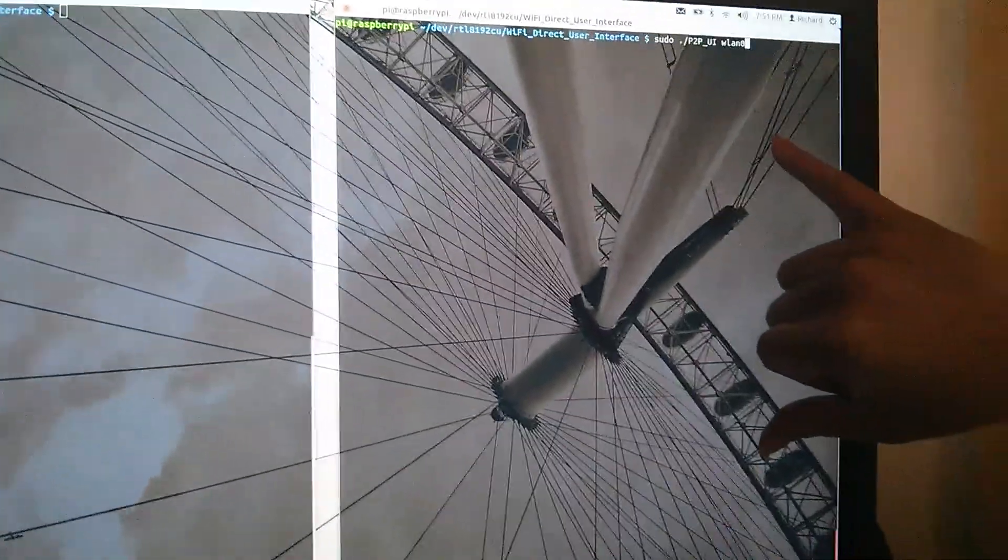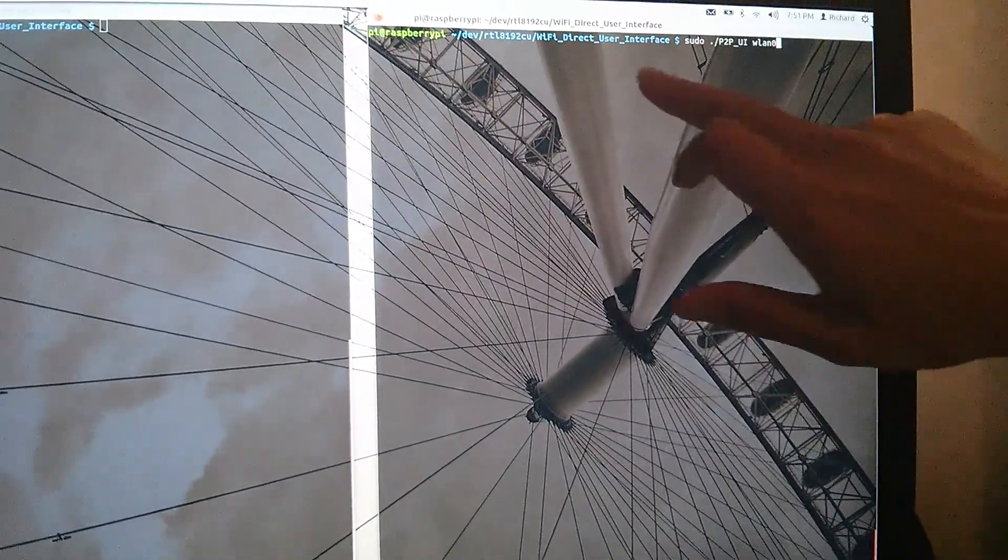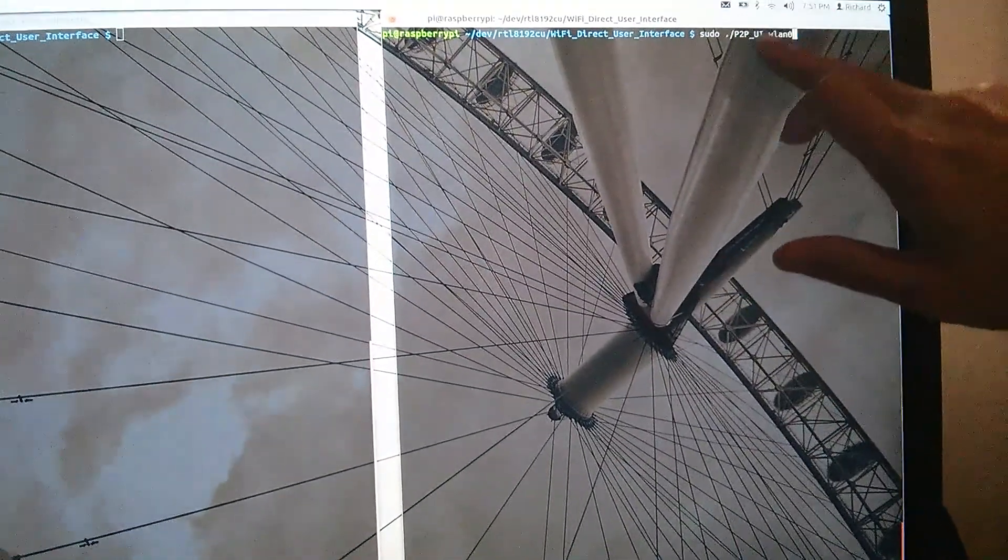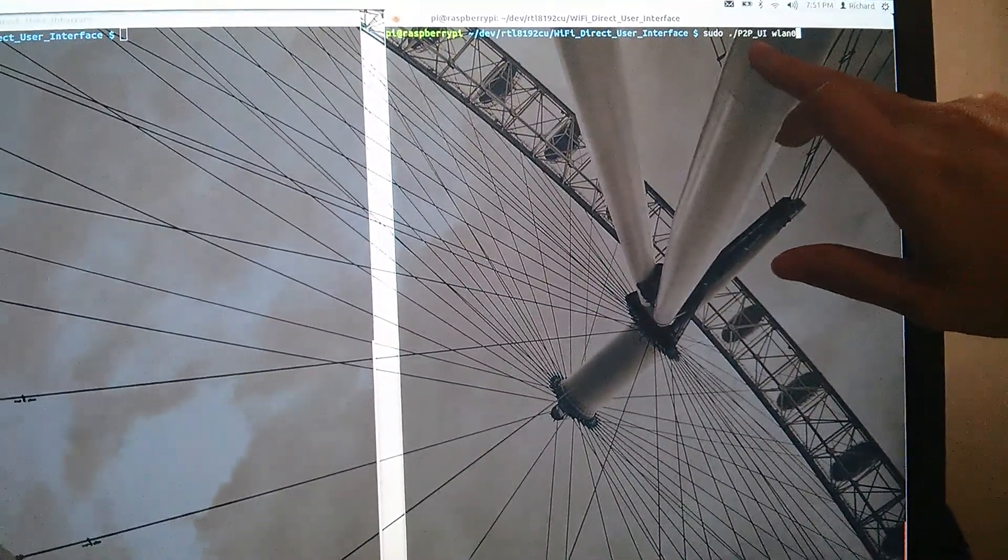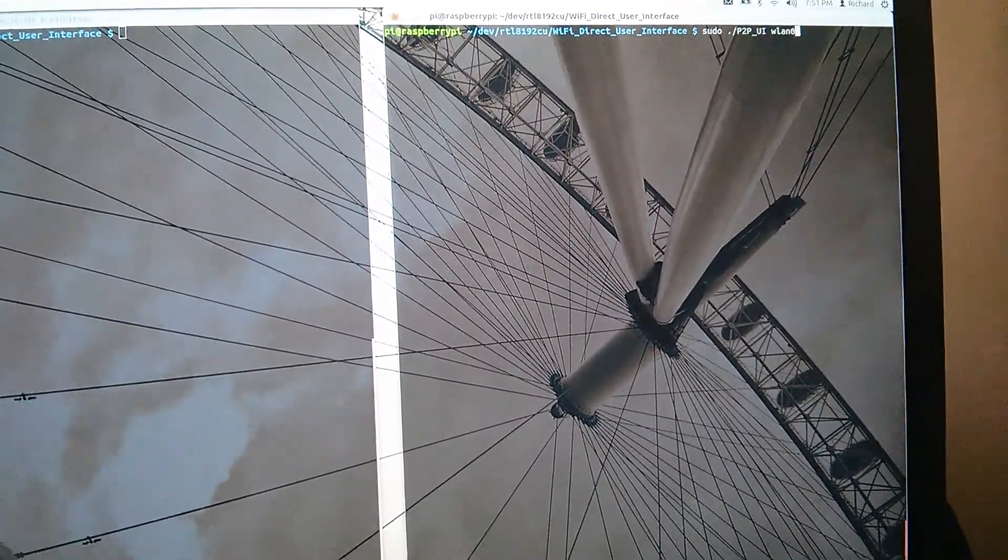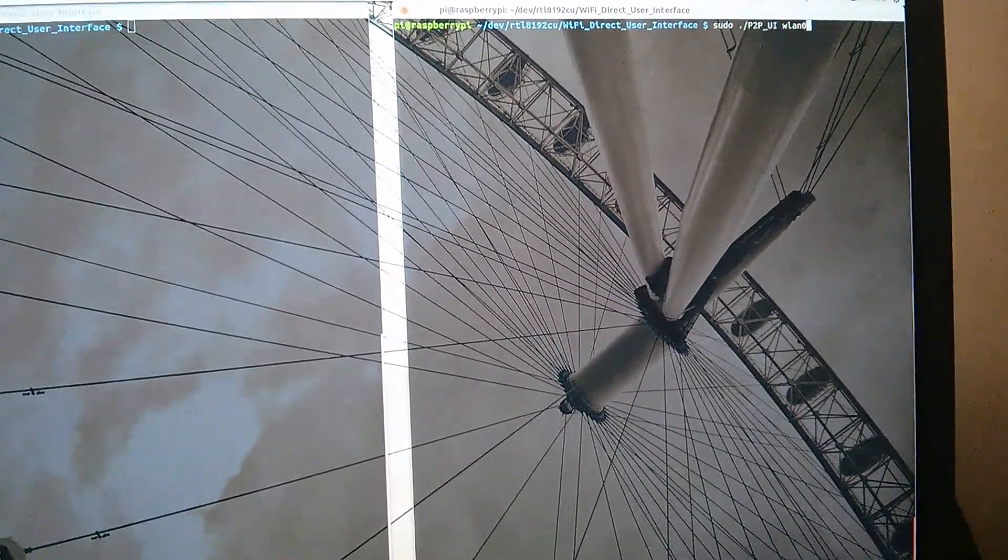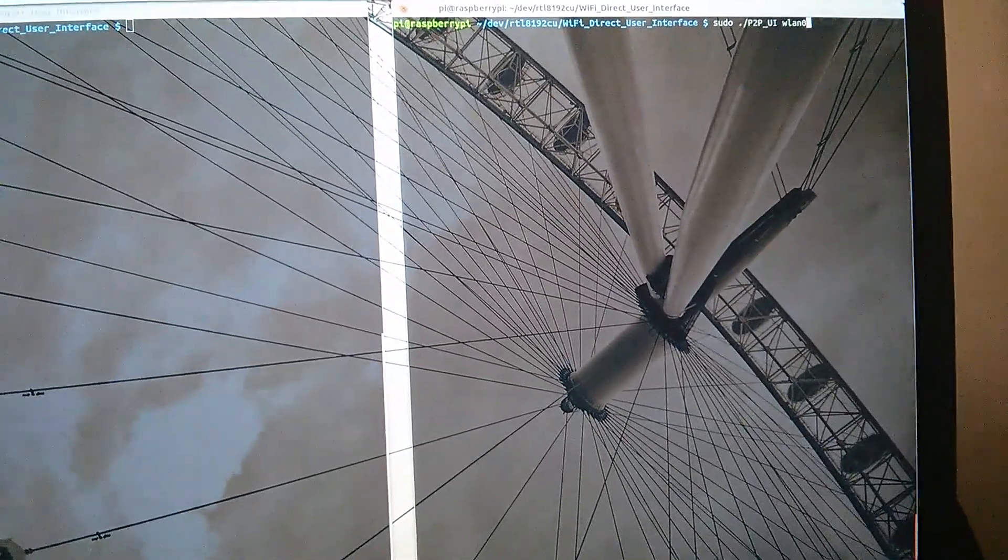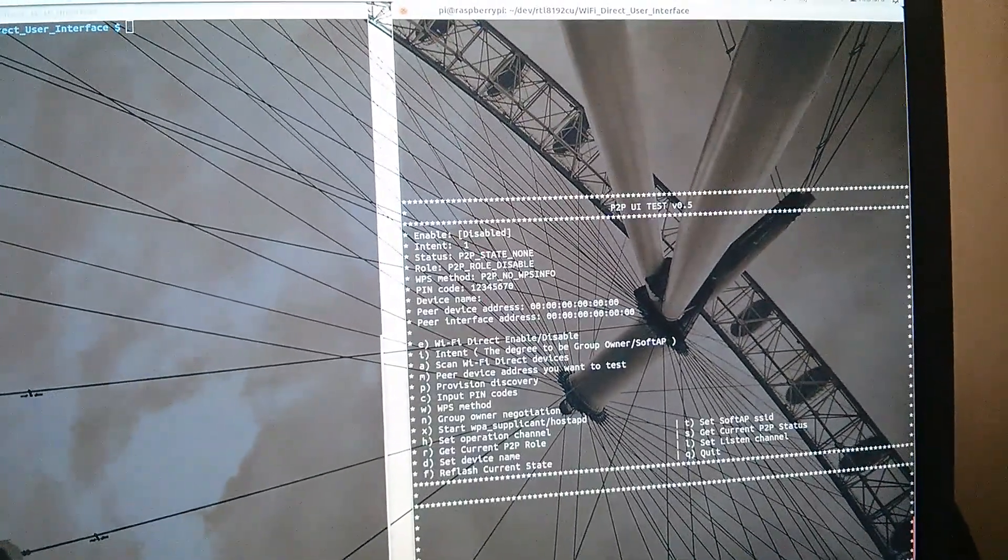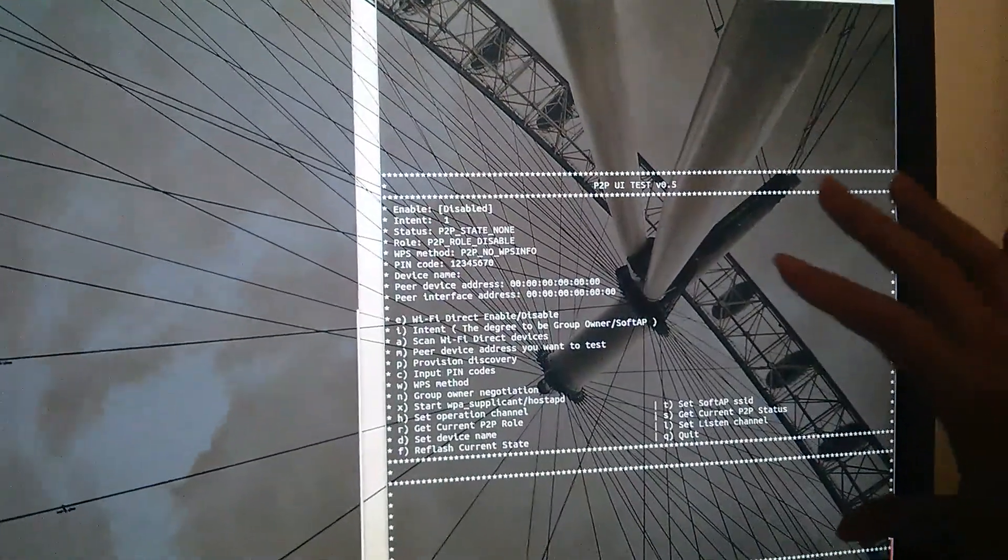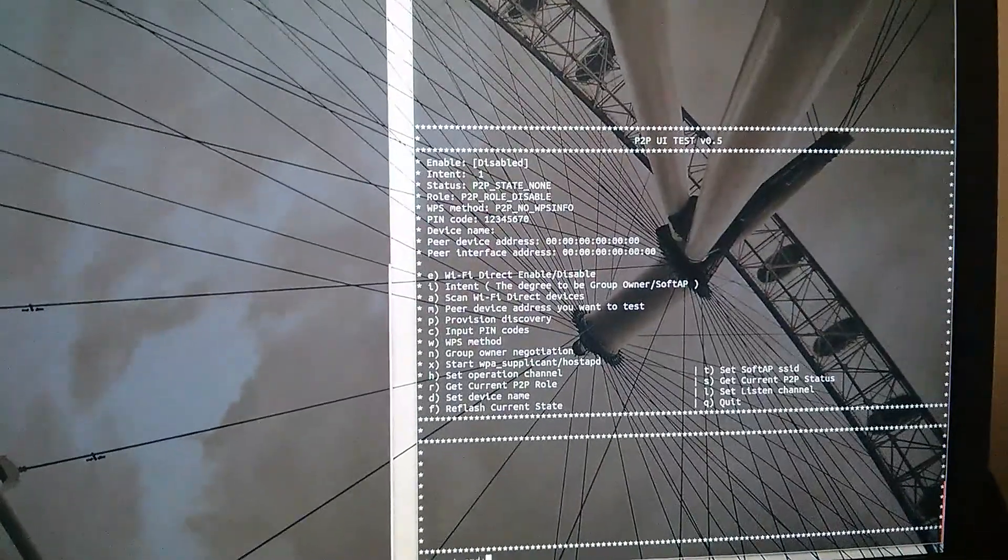Picking up from where we left off from the last video, you should have compiled the P2P UI application. Let's just try to launch it. And then, you should see something like this.